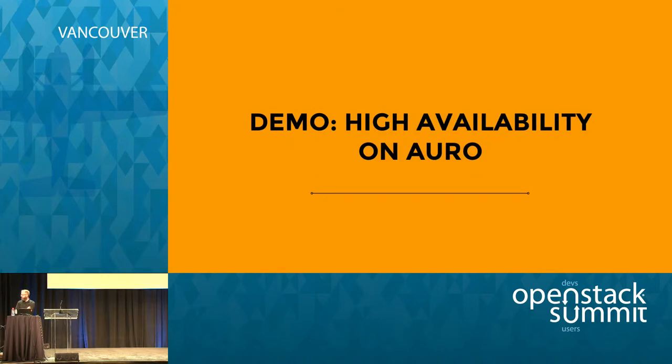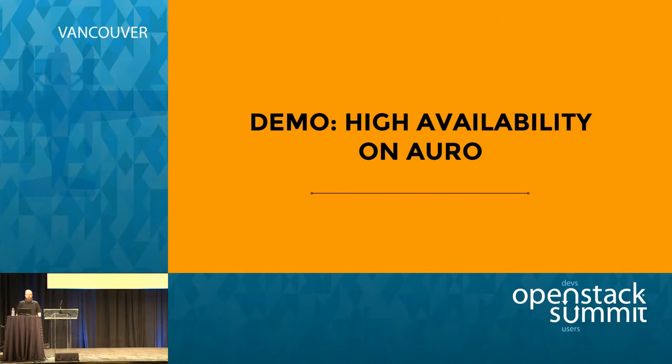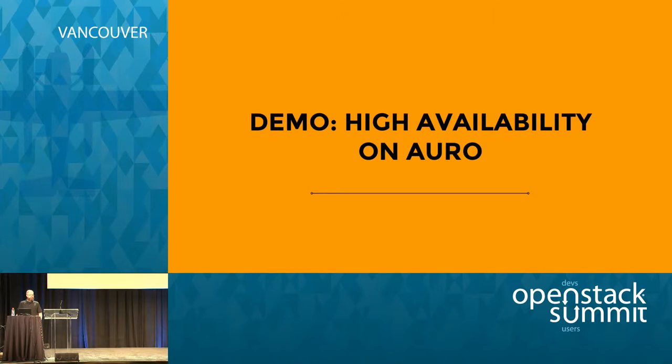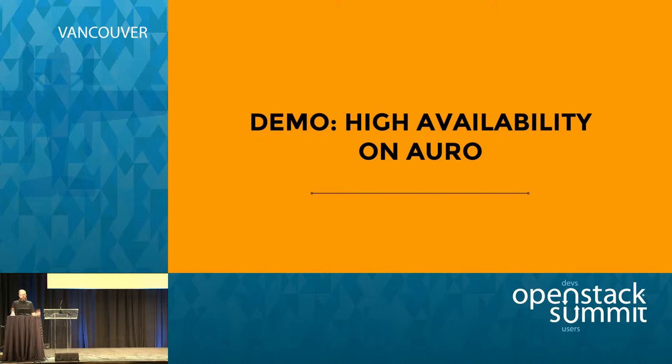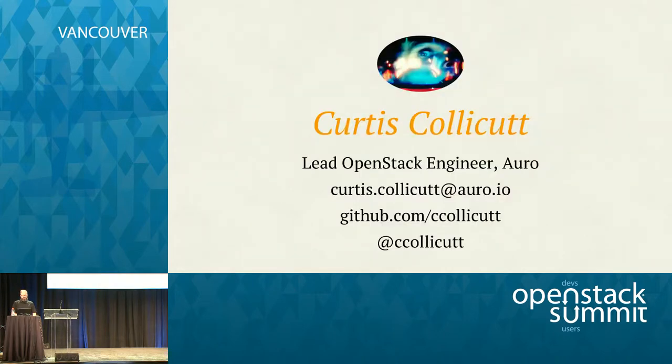Okay. Hi, everybody. My name is Curtis Coliquette. I'm with Oro. And today I'm going to do a quick demo of doing some high availability stuff. I'll explain that a bit more, but I just want to frame this demo in terms of if you were a customer and you were going to use Oro to try to put up some sort of highly available CMS or system. So that's the perspective I'm taking for this talk. Again, my name is Curtis. I'm the lead OPSEC engineer at Oro.